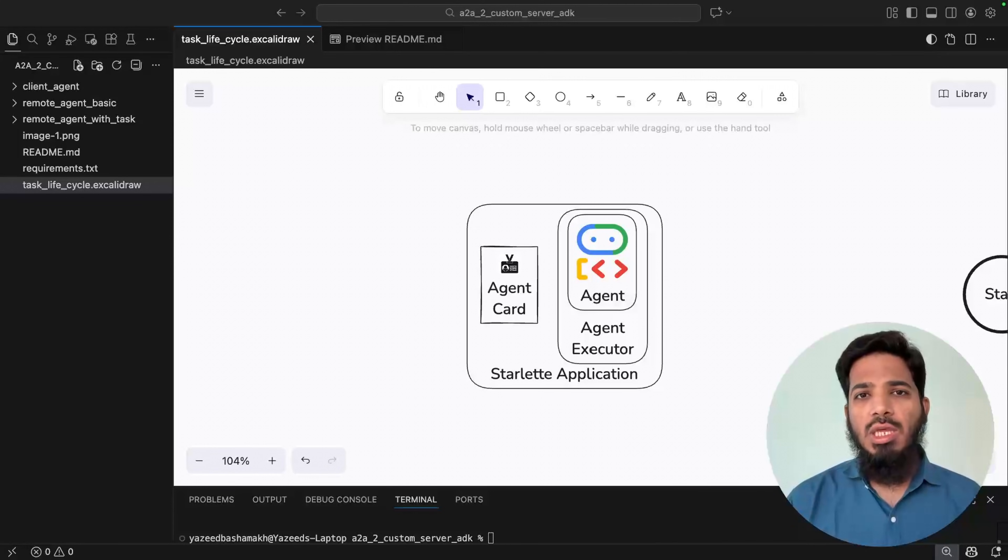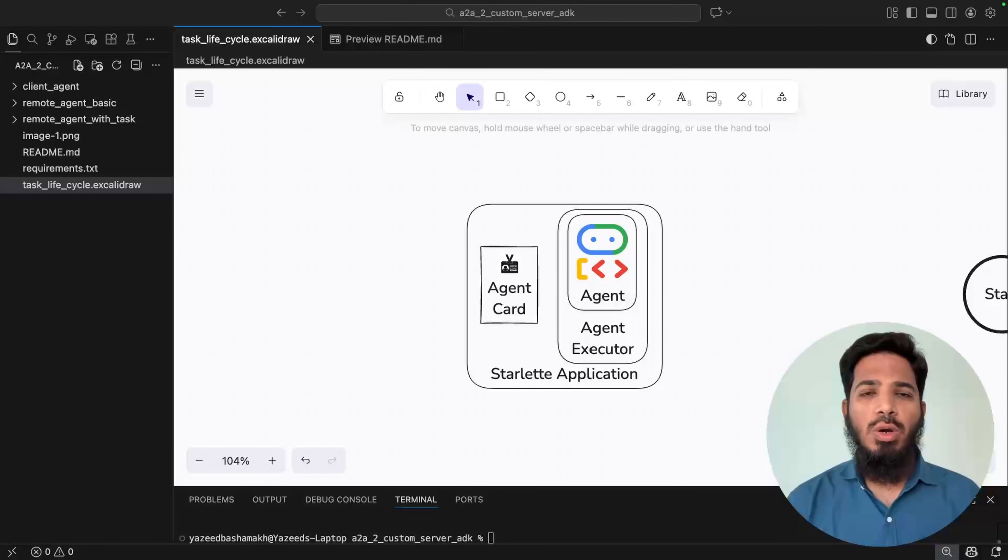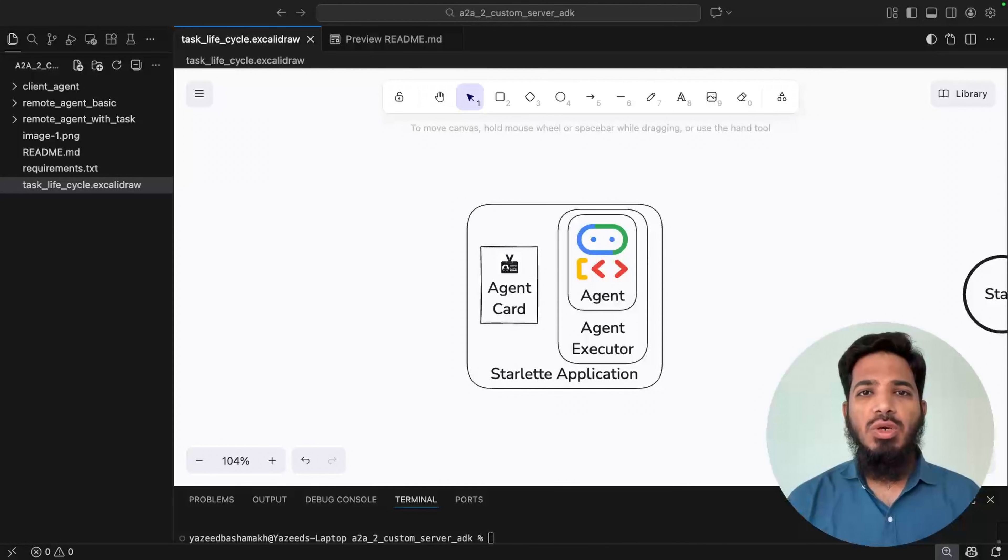Hey everyone, in my previous video we covered a very high level overview of agent to agent protocol. In this video we will build a custom A2A server.